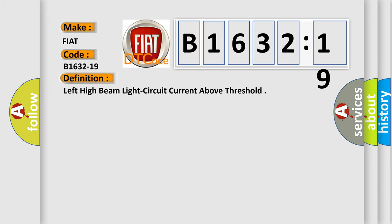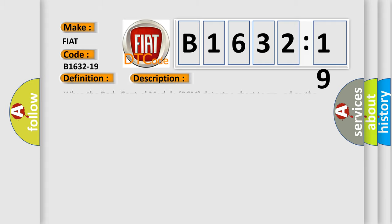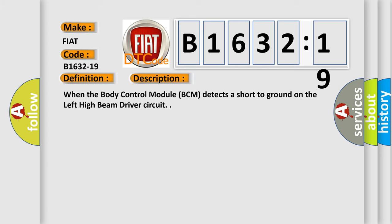The basic definition is: Left high beam light circuit current above threshold. And now this is a short description of this DTC code. When the body control module BCM detects a short-to-ground on the left high beam driver circuit.